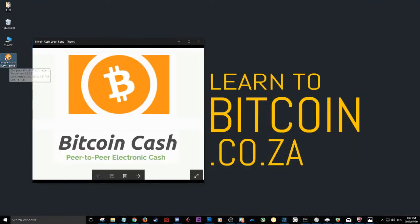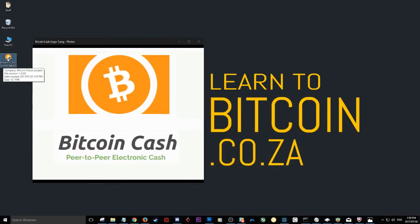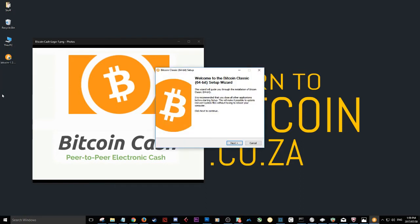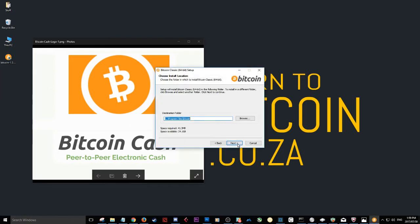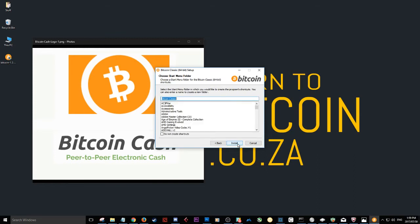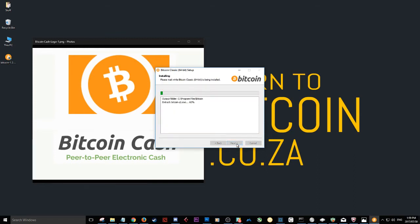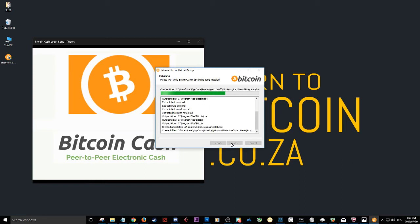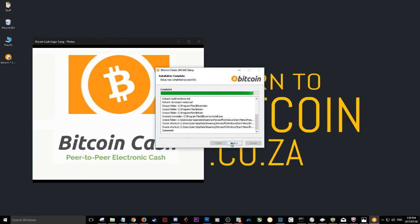So I'm going to double-click this wallet file to install. You'll see it brings up an install wizard. Yes, I'd like to go ahead and install it there. Install. And there we go. You see it's not very long. These files are very small.